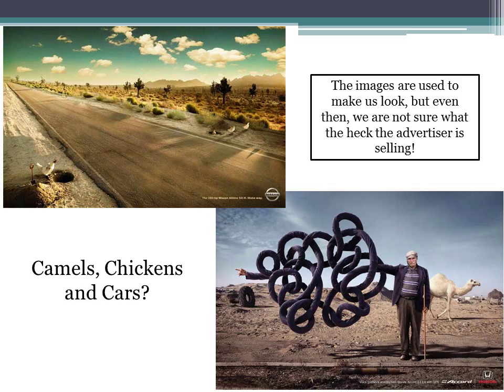We are inundated with thousands of advertisements a day — on the internet, on billboards as we drive, in magazines, TV, even radio commercials and audio. What a lot of advertisers are trying to do is get us to pay attention. And if we don't exactly remember the product, we at least remember the ad.